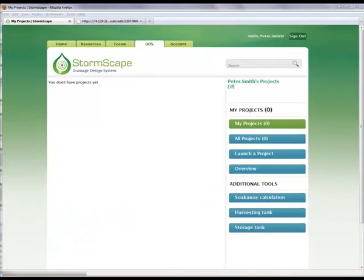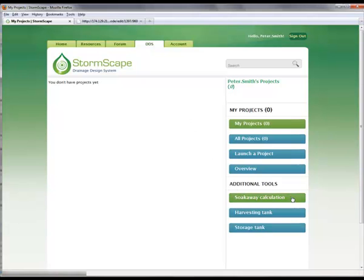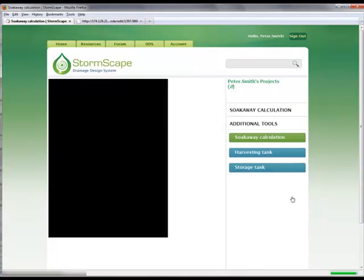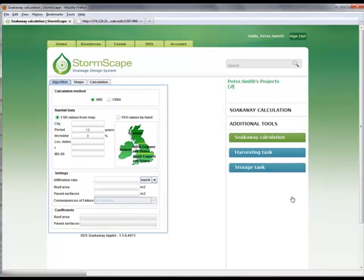Returning to the DDS section of Stormscape, under the Additional Tools section, the SokAway Calculation option is now selected. This will allow the user to carry out a quick and efficient design for the provision of a SokAway unit.